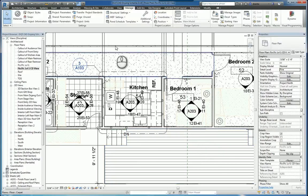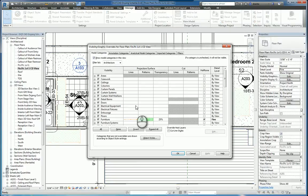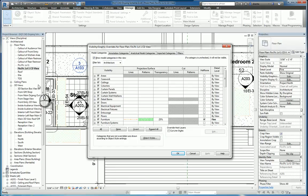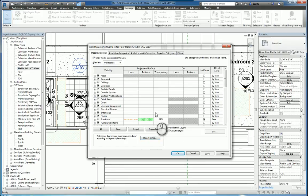Now remember, this Visibility Graphics Dialog box applies to all views, and each one, each window that you work with for each view controls independently of each one.